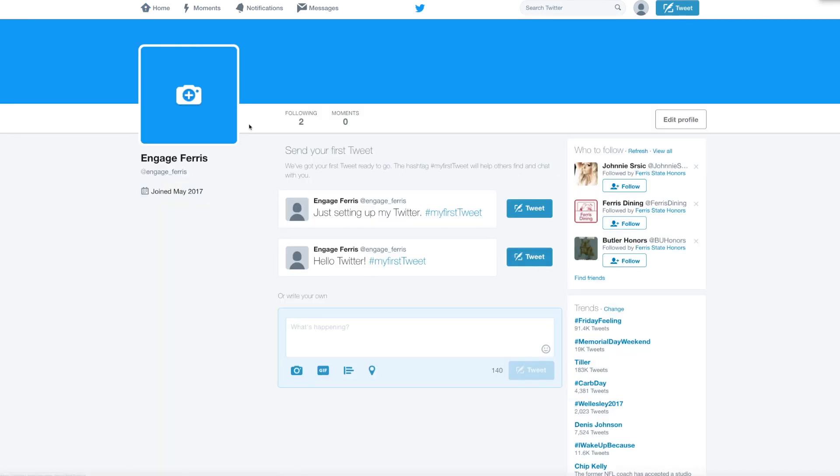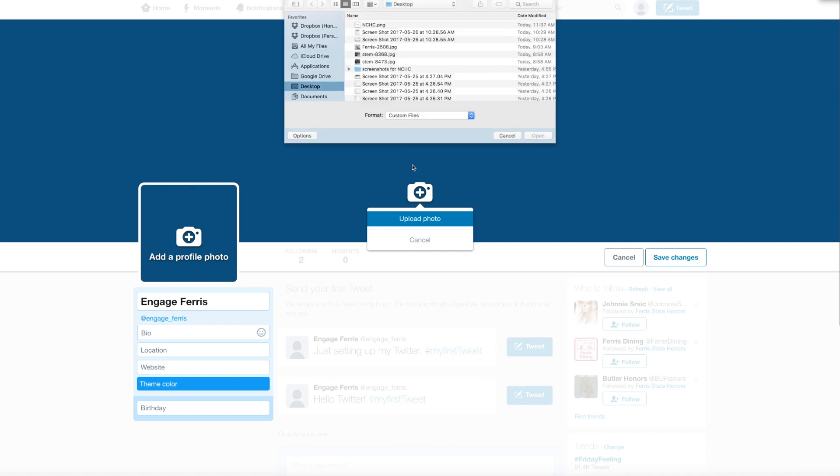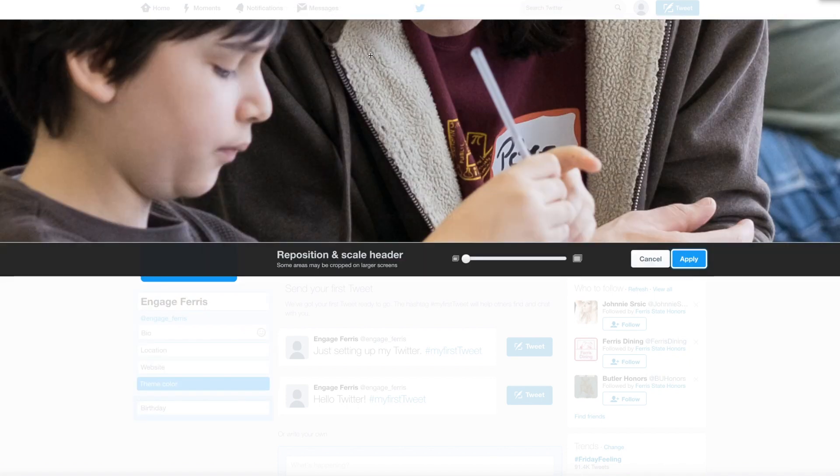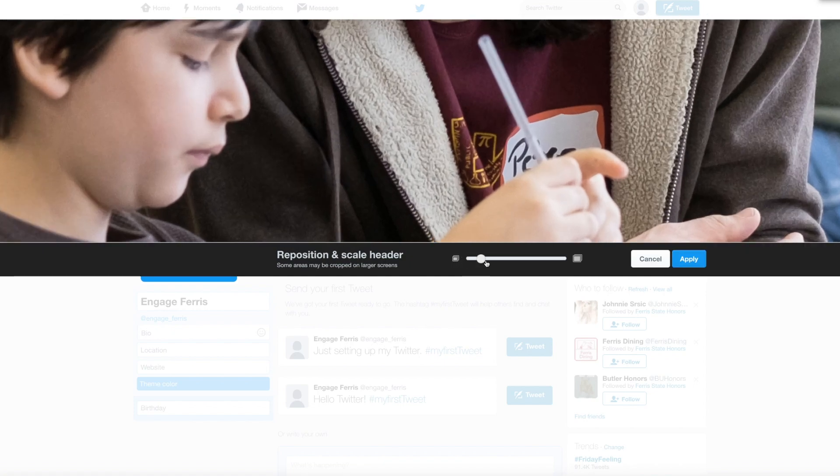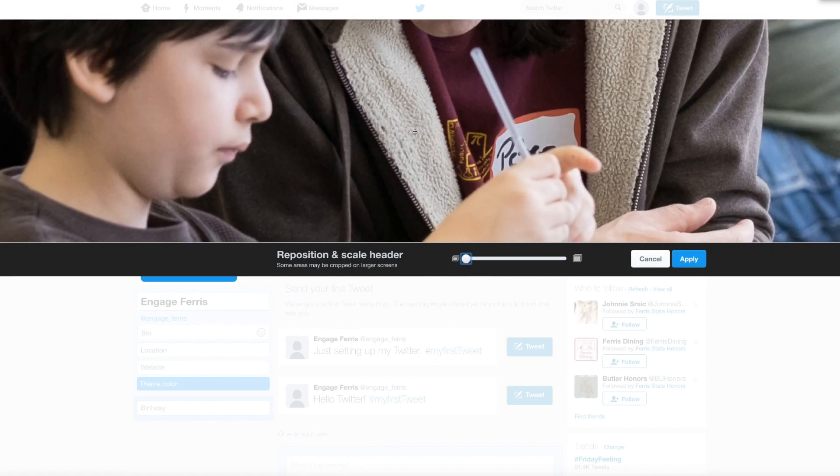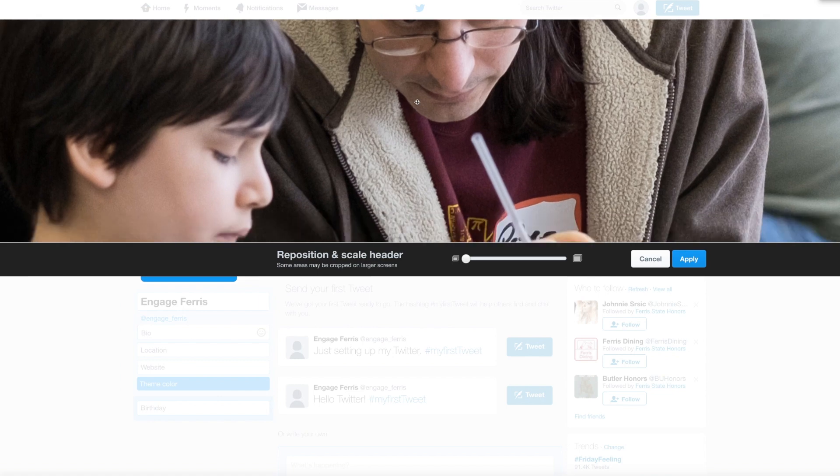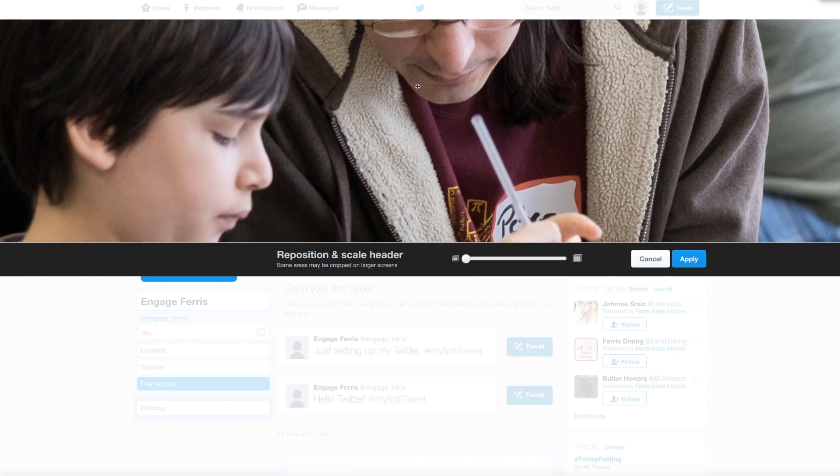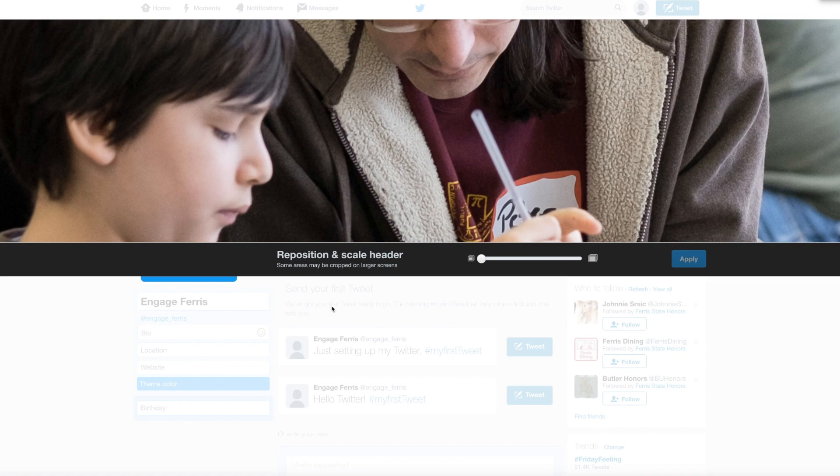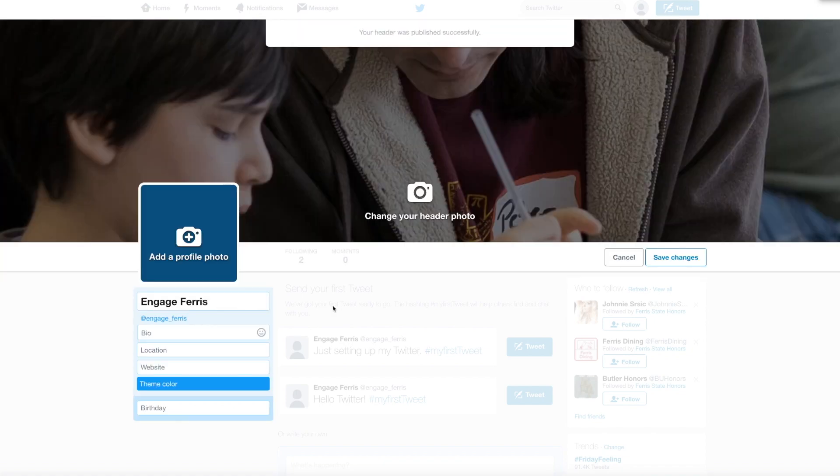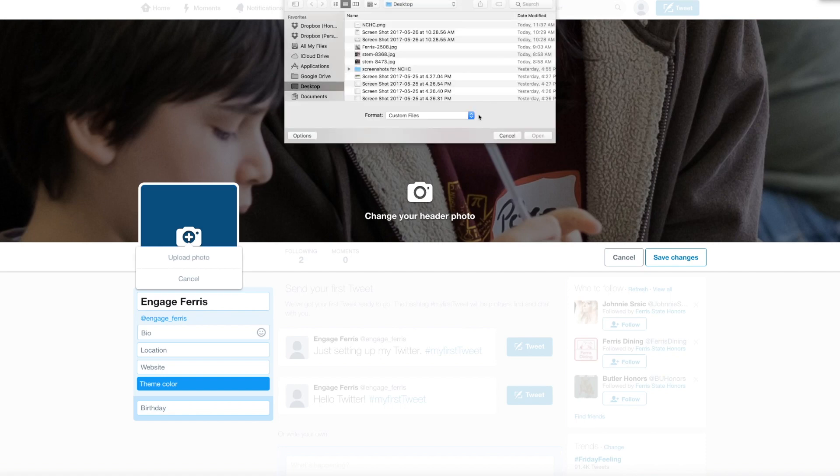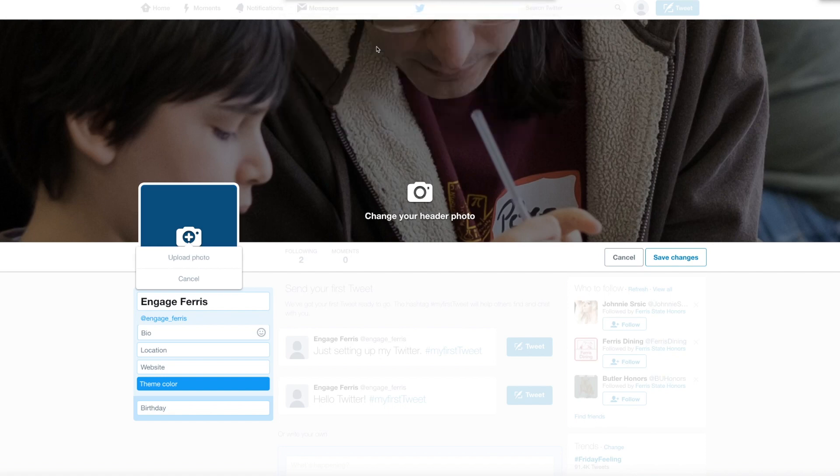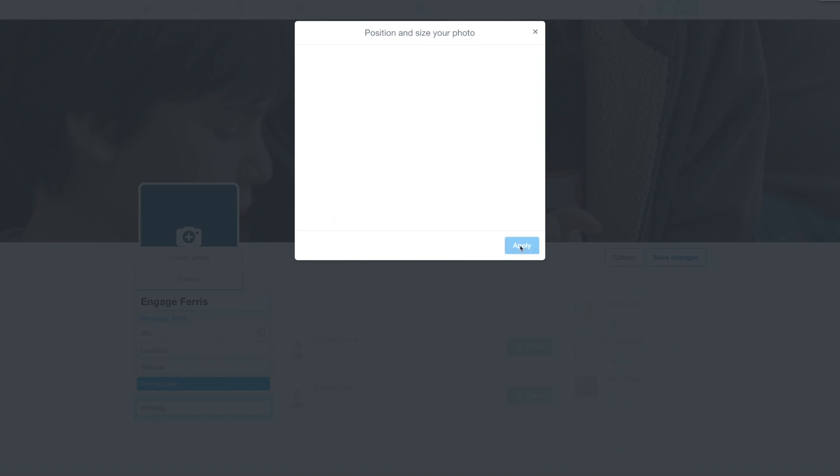Now we have to set up some images so we're a bit more engaging. Click on edit profile and upload photo for the header. This is just like we did with Google, we're gonna grab the same one, the one of my son and I working on a project. You can scale or move it around, that looks good enough, click apply. Then I'm gonna use the same little icon of the Ferris statue as my identity. Upload photo, that's the Ferris one again, I can position and resize and apply, and we're good.